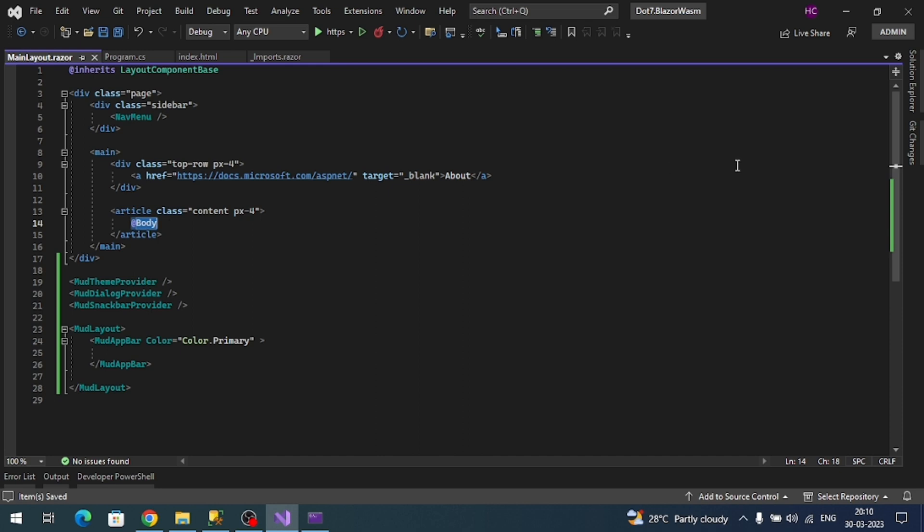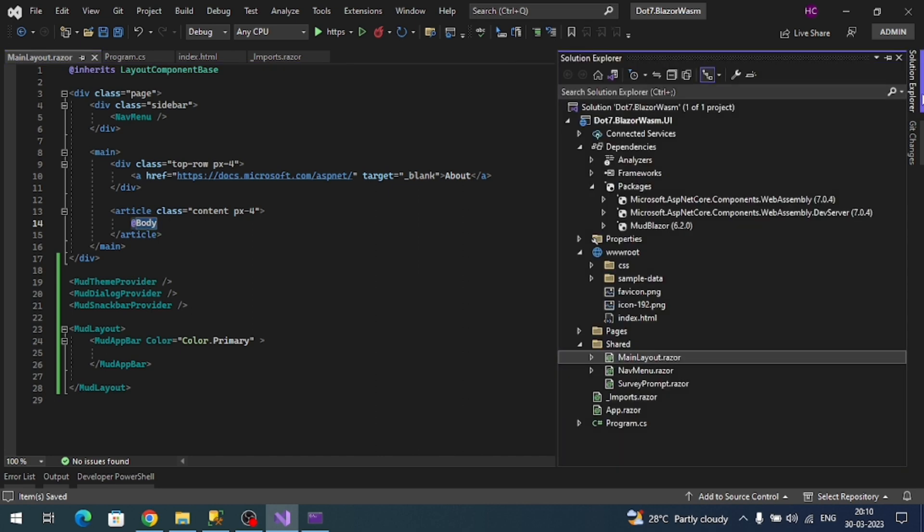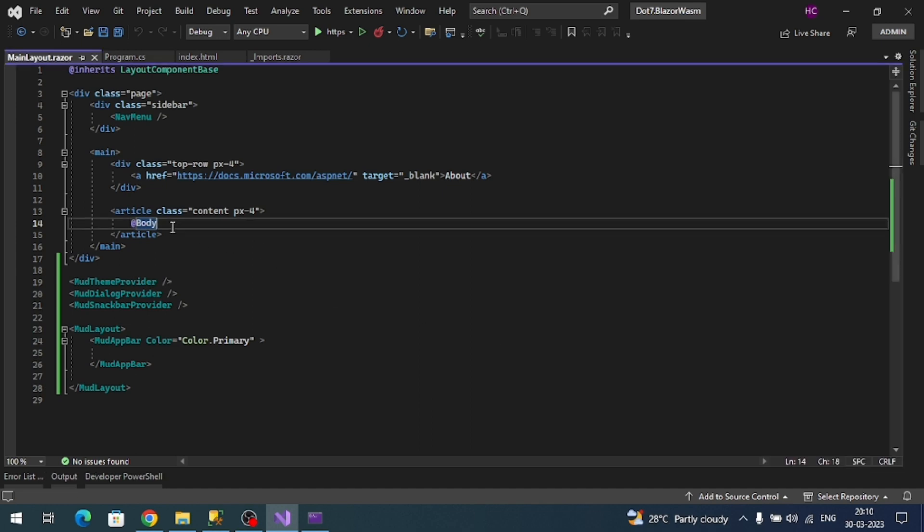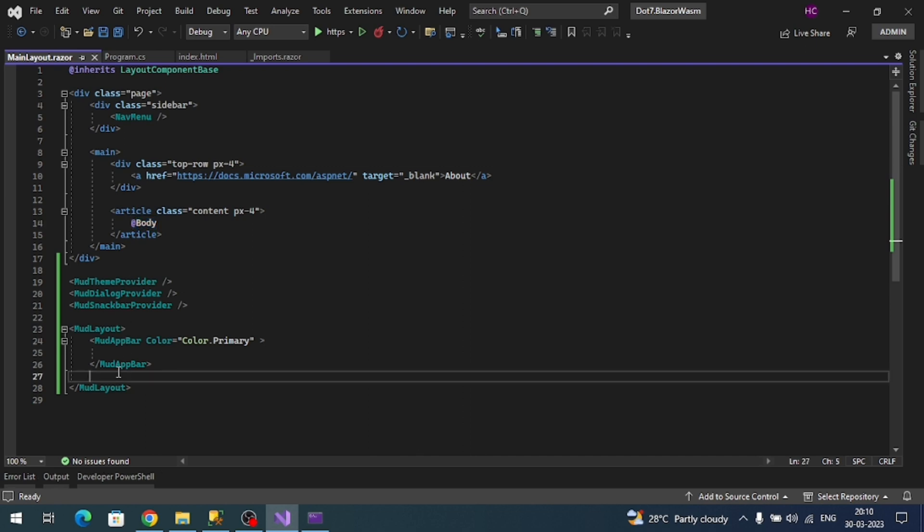Inside of the article elements we're rendering our body tag, which means page level components get rendered here. Page level components are like counter, fetch, index. All this component data is replaced here using the browser syntax @Body.